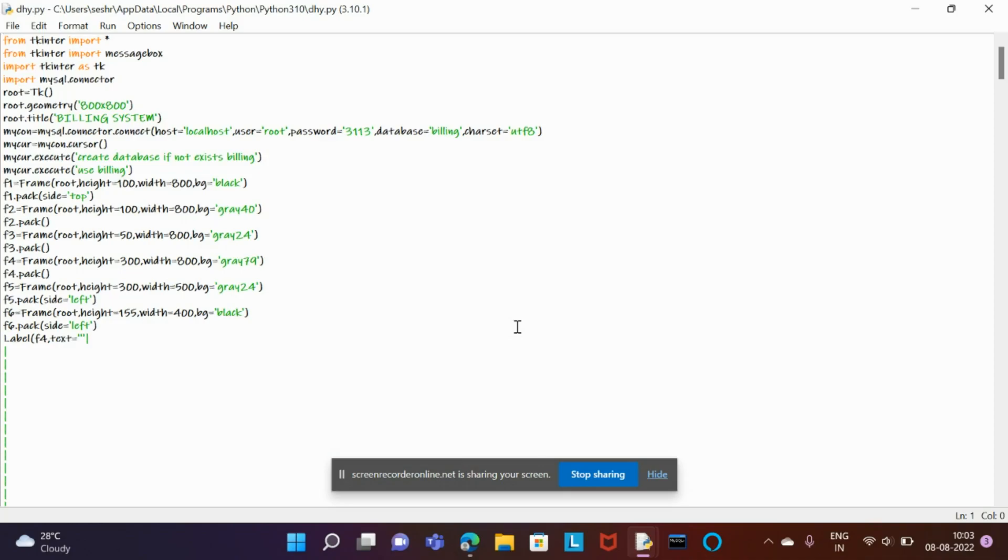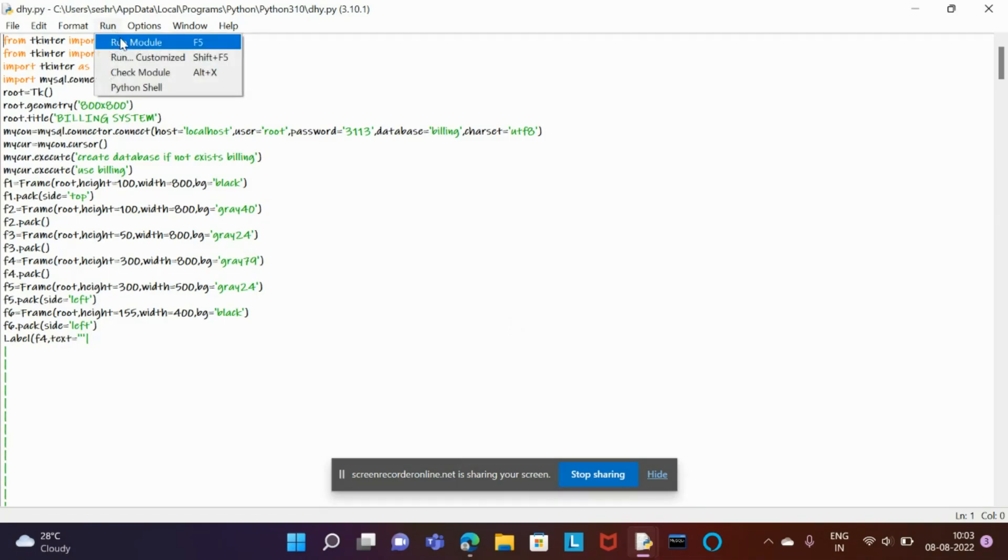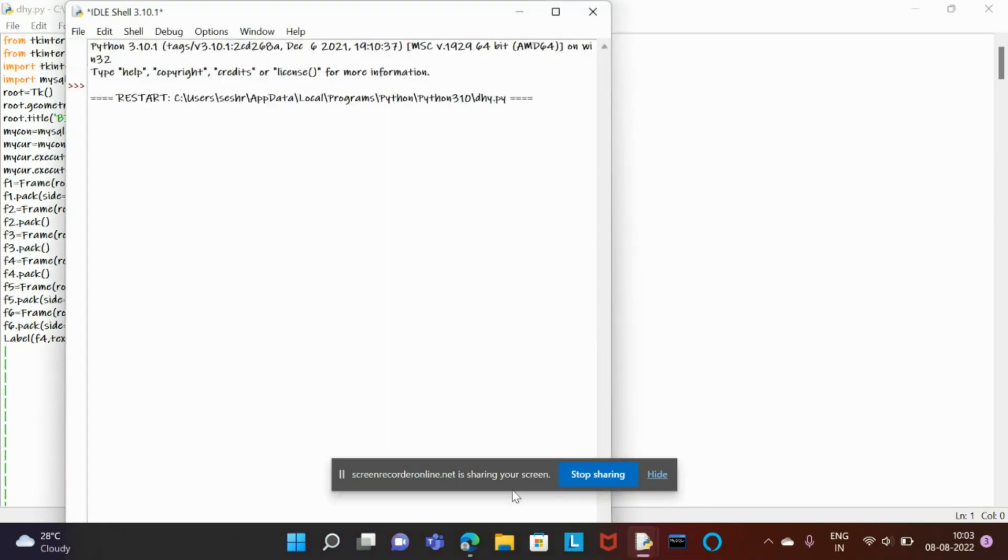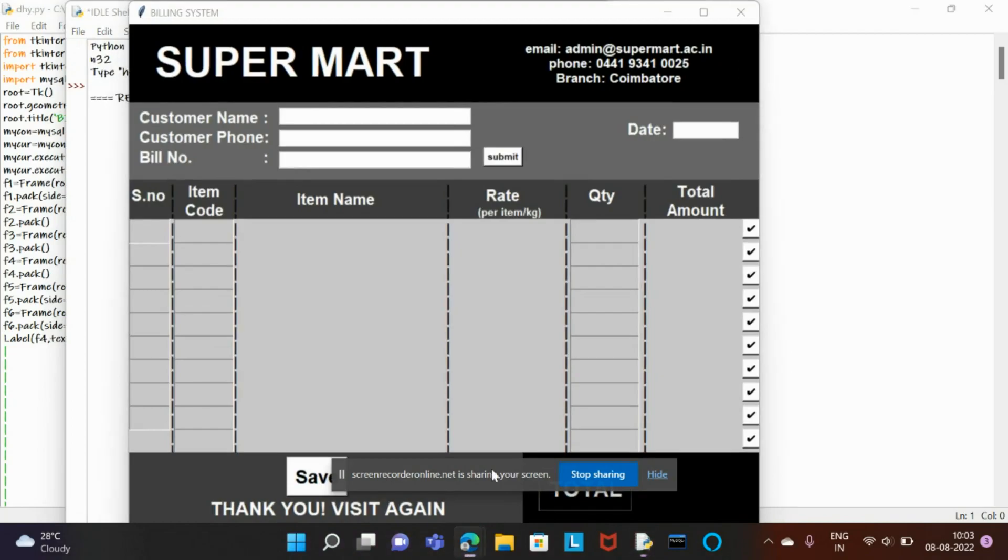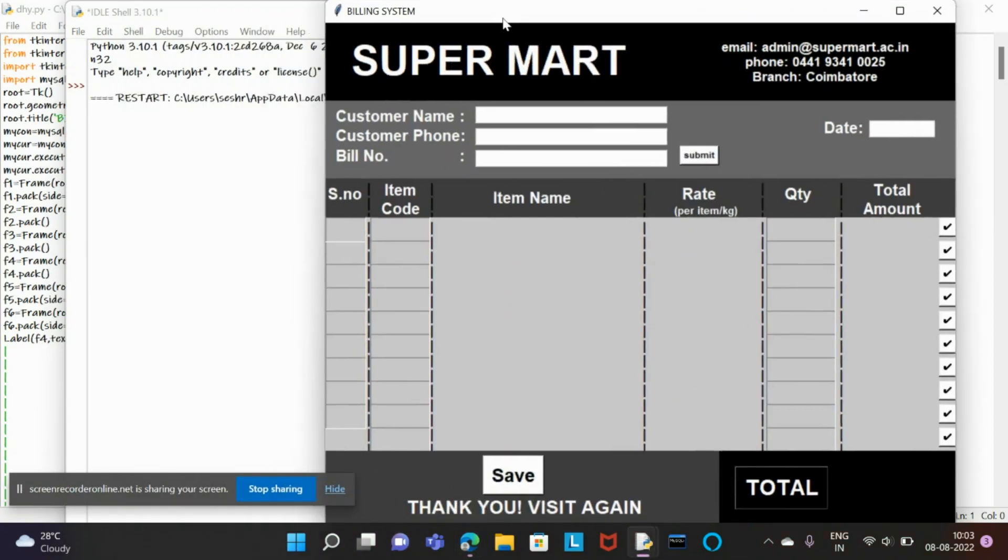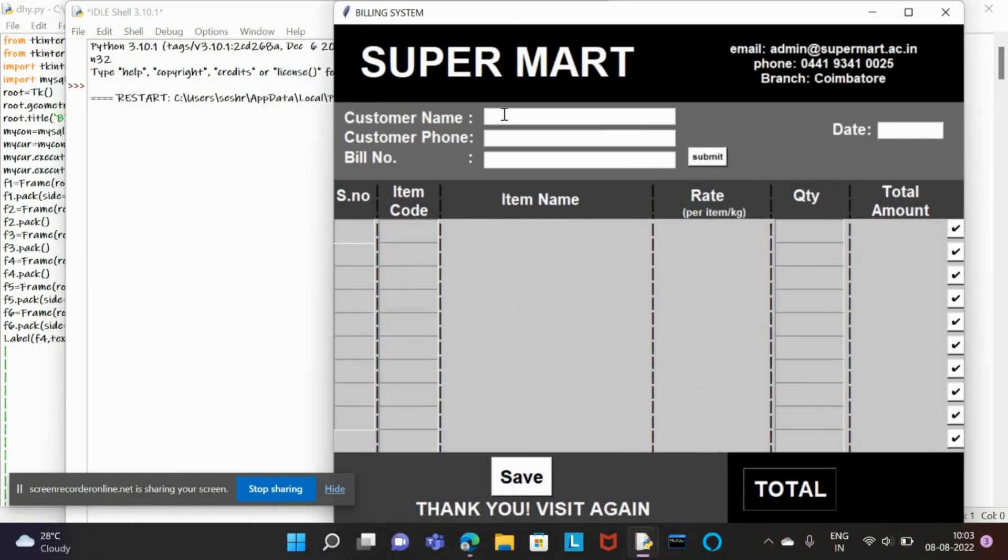Hey guys, welcome back to our YouTube channel. Today in this video we're going to see how our mini project billing system works. I did this using Python as the frontend and MySQL as the backend. We just run it and see how it works. This is our output and we just fill the widgets.